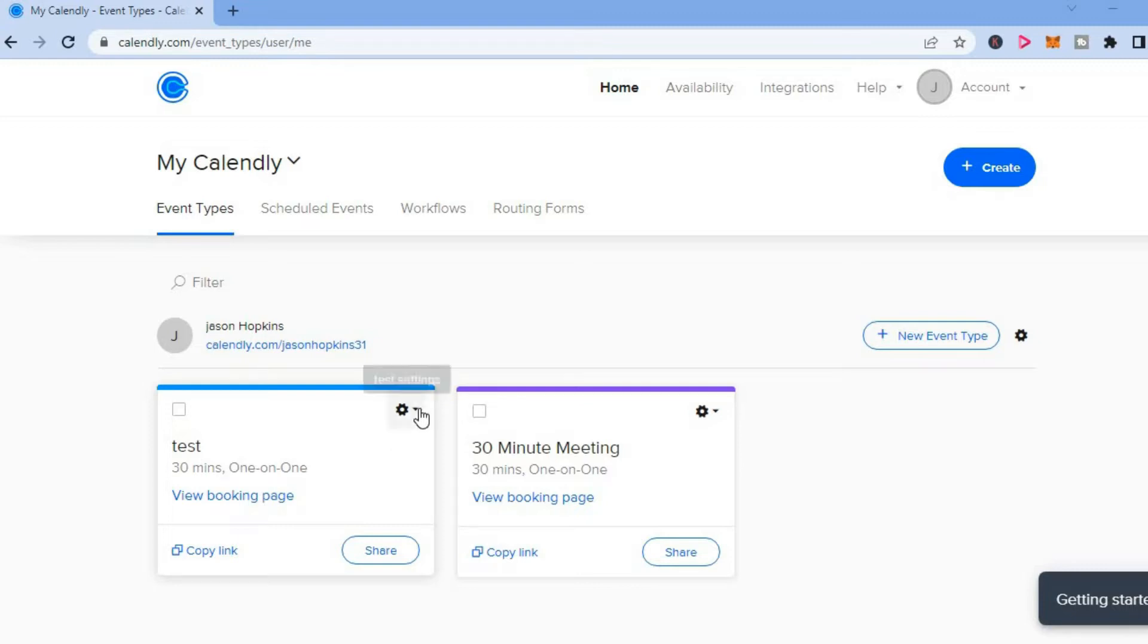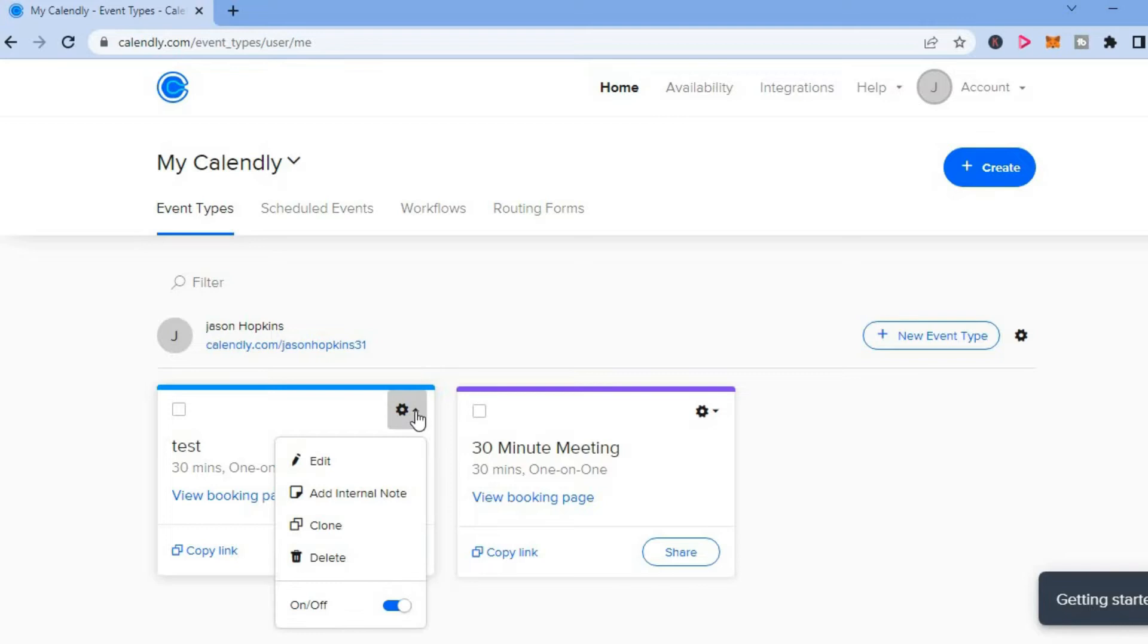Then you are going to tap right at the settings cog and you are going to select edit.